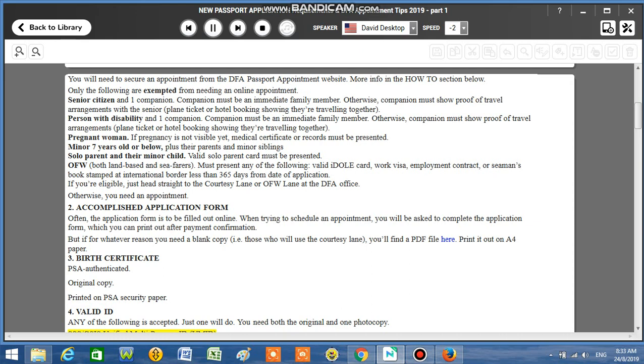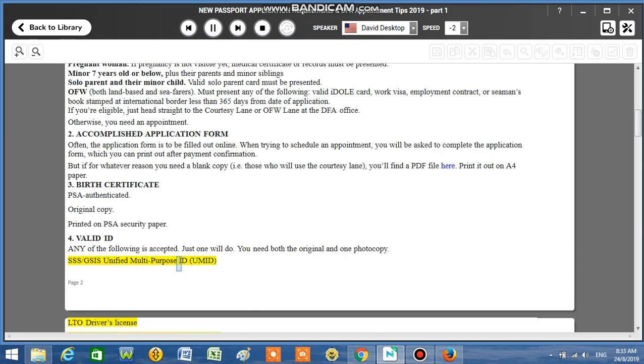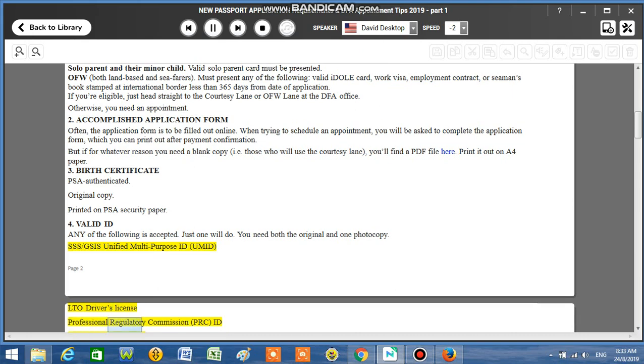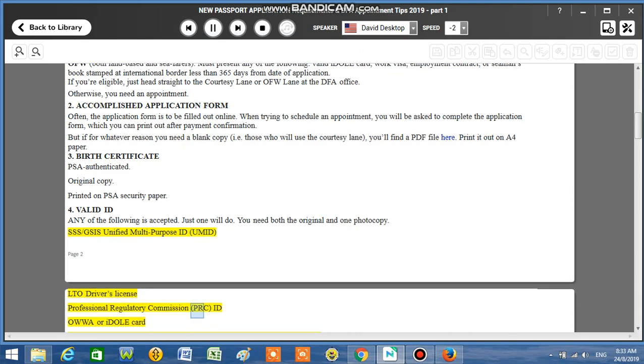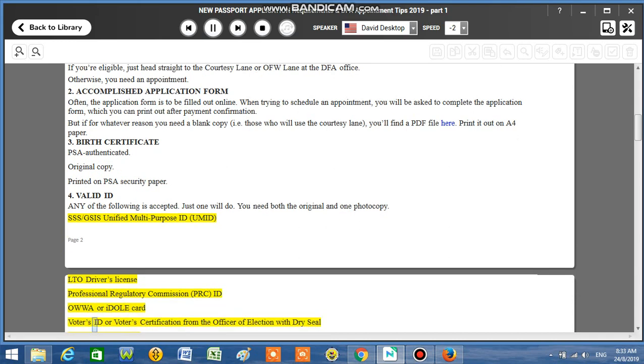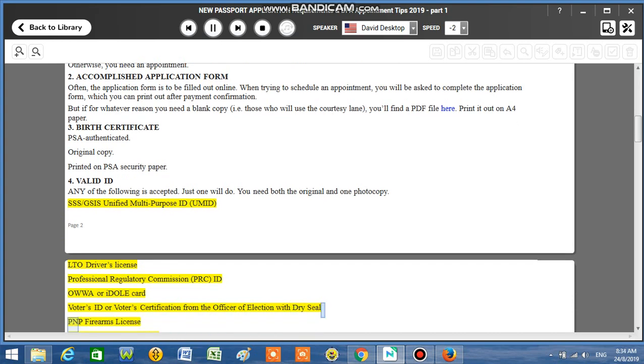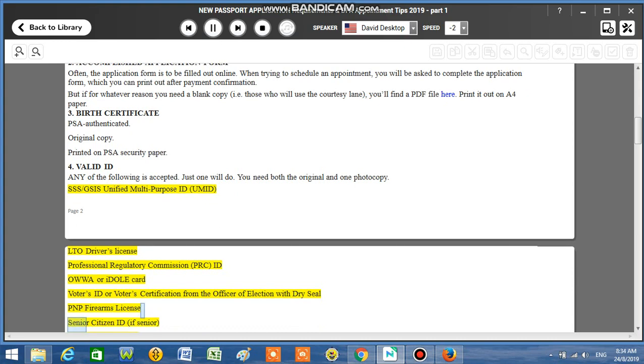SSS, GSIS, Unified Multi-Purpose ID UMID, LTO Driver's License, Professional Regulatory Commission PRC, ID OWWA or IDOLE Card, Voter's ID or Voter's Certification from the Officer of Election with dry seal, PNP Firearms License.